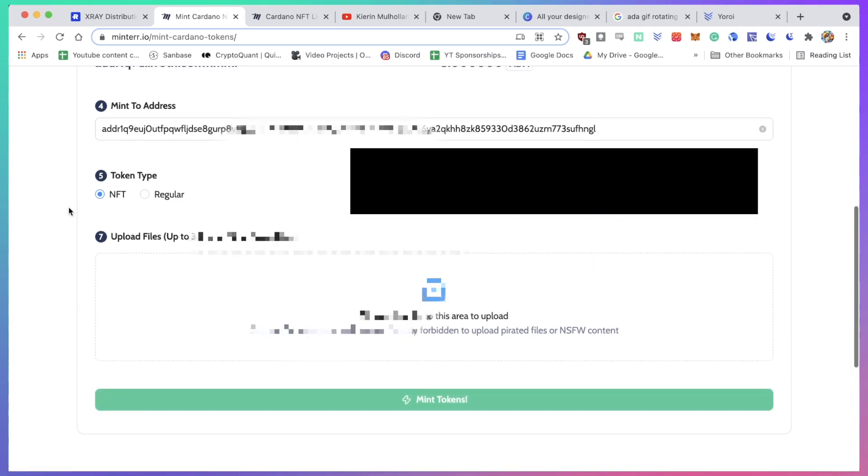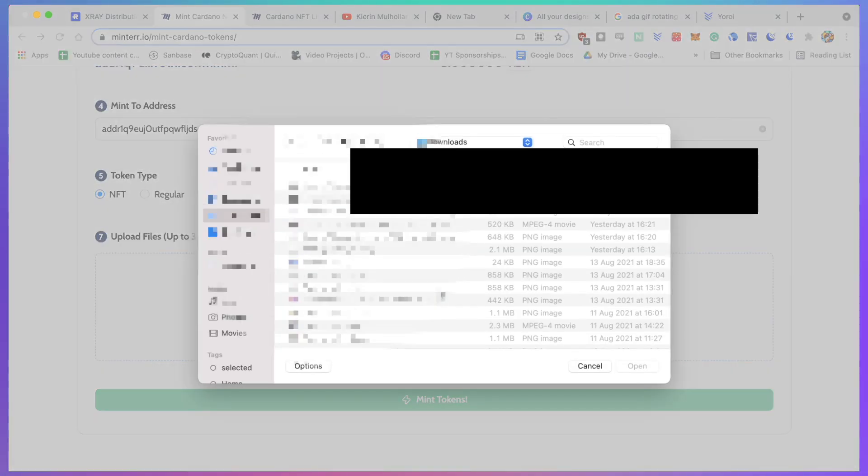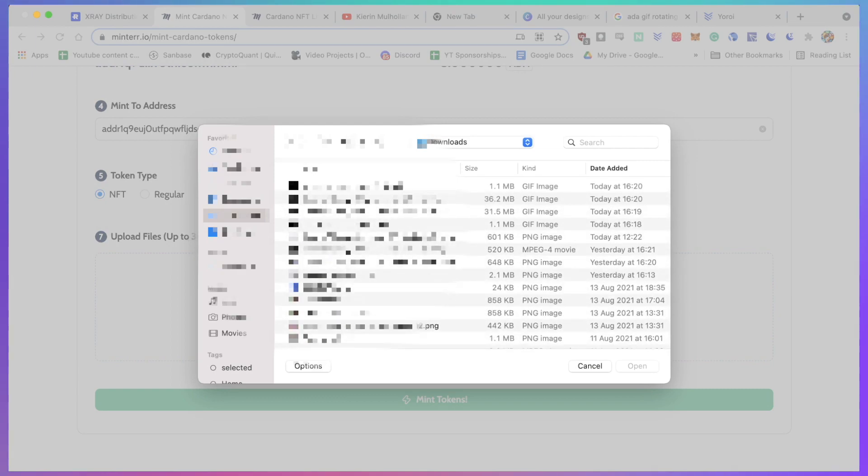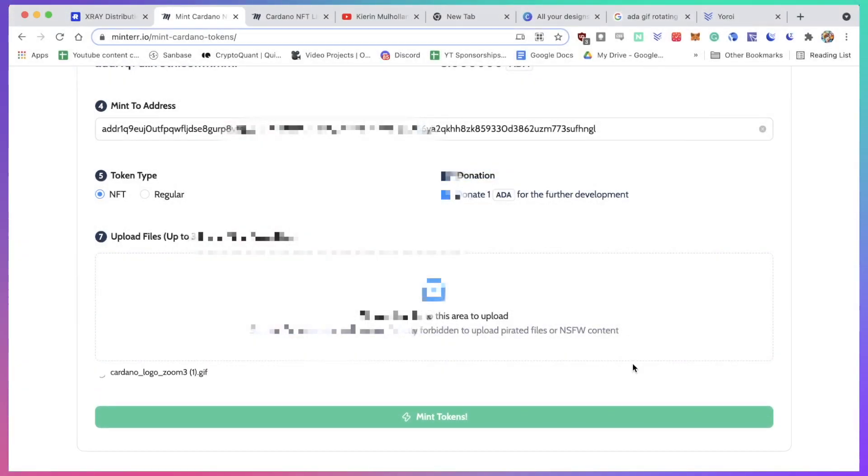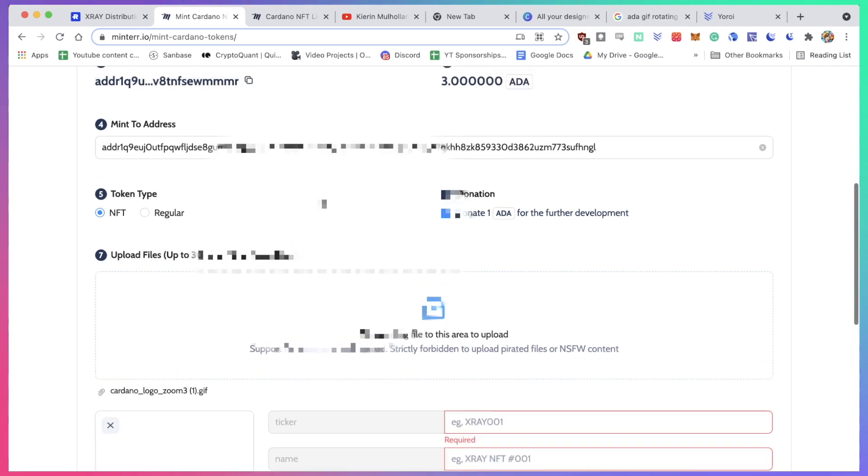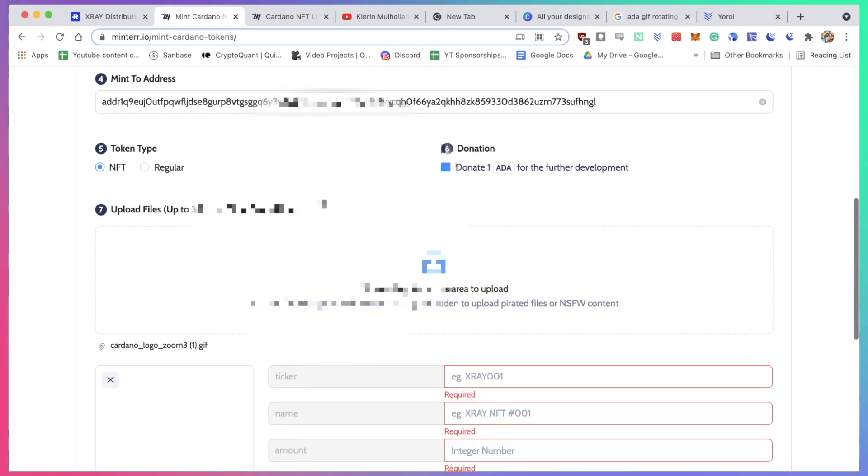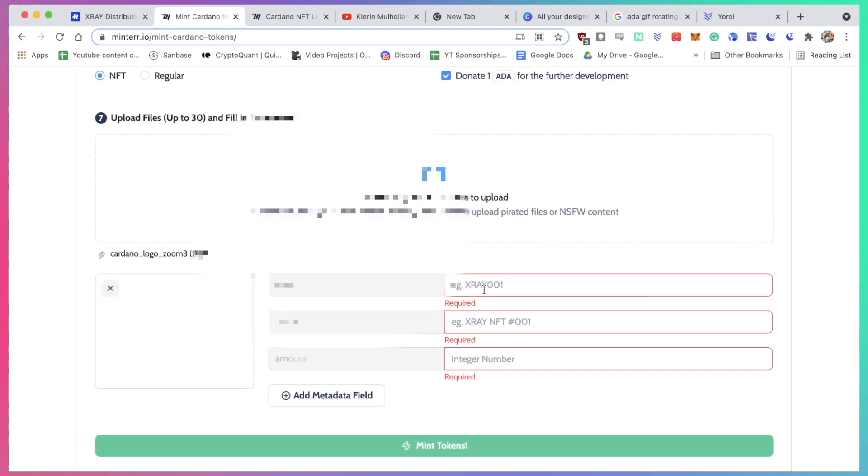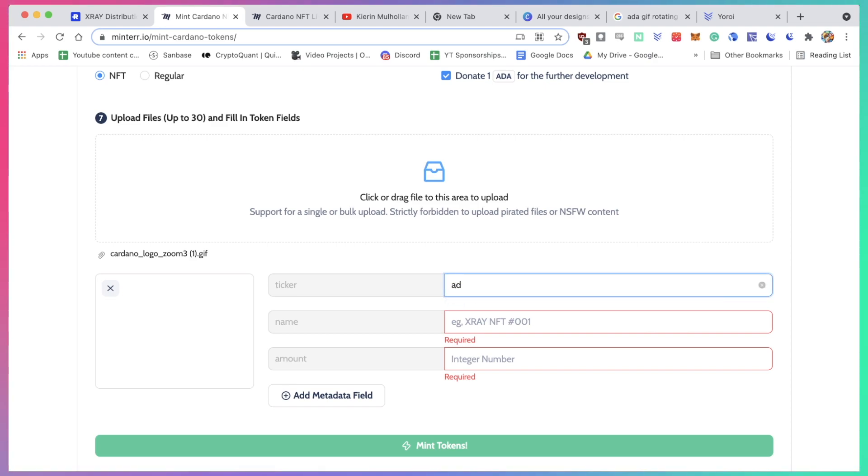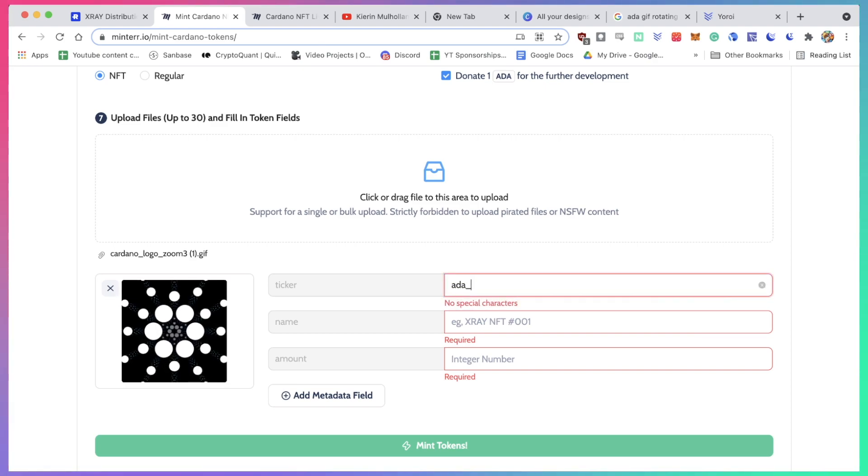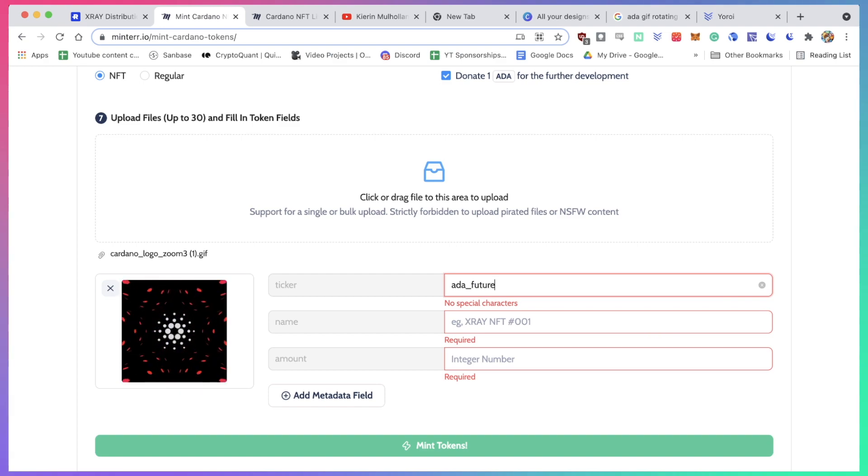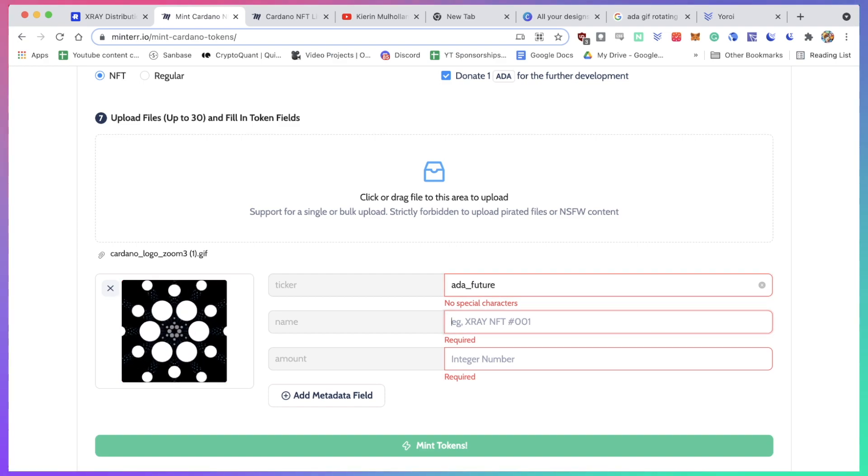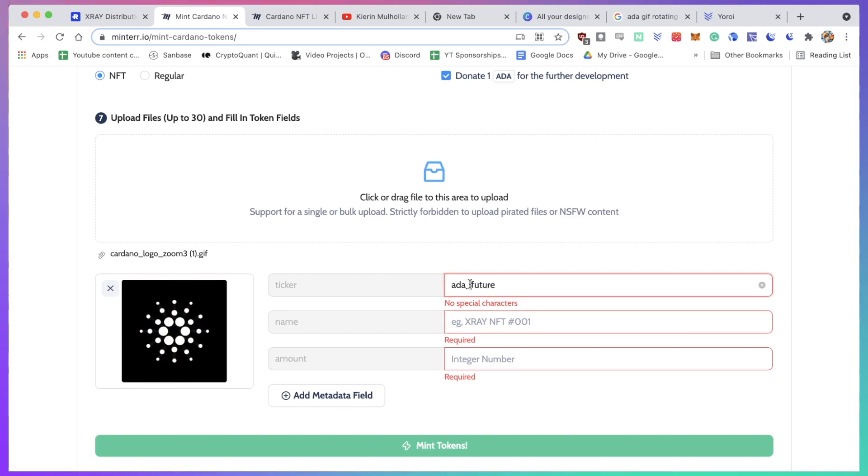So I'm going to upload a file. You can upload up to 30, but I'm just going to upload one. So I'm going to actually upload this gif that I've got. Let's see if that works. I'm going to just call it... other future... or enough... no special characters.